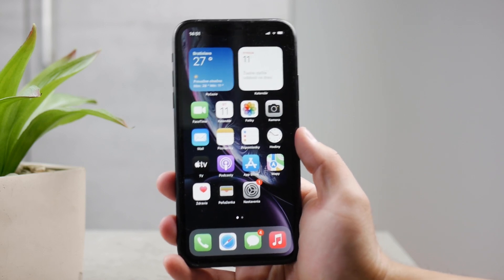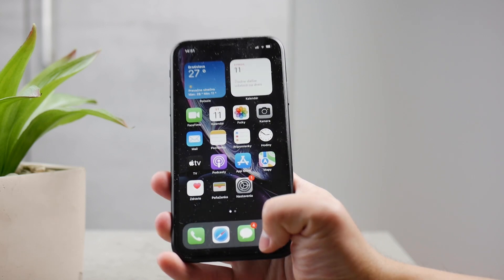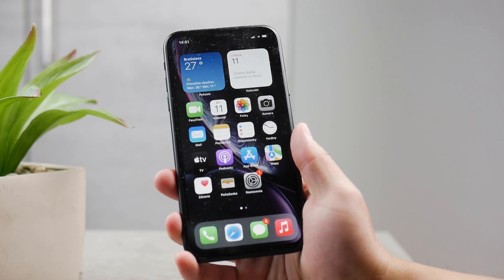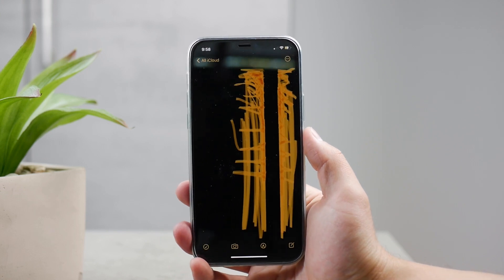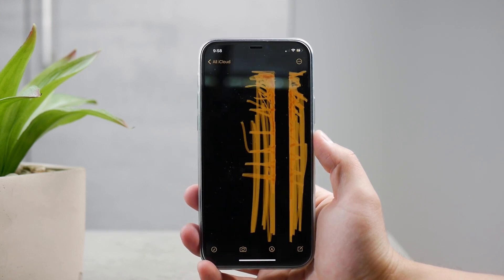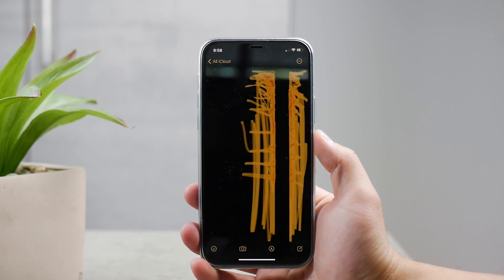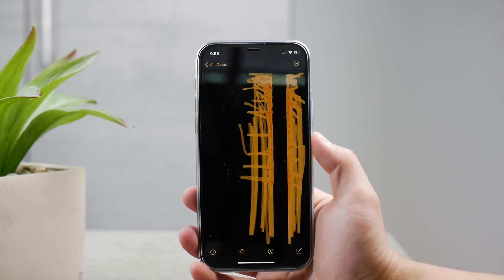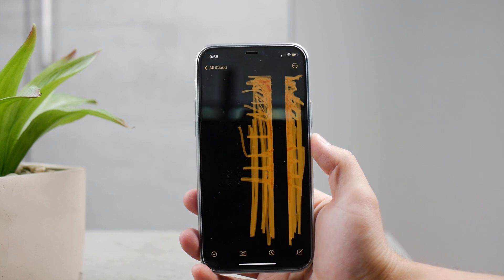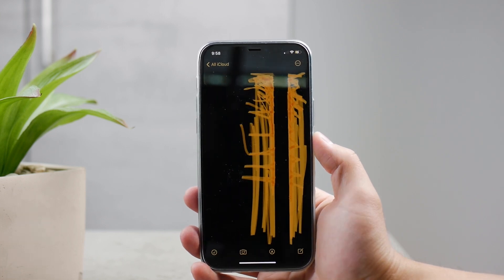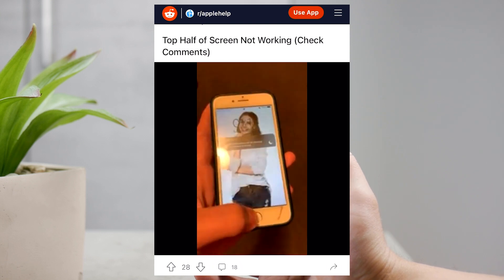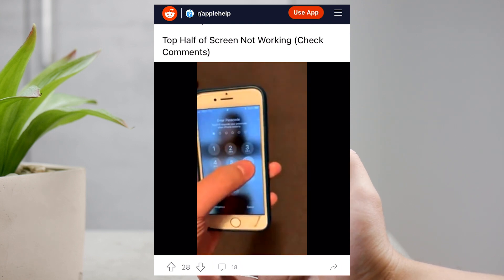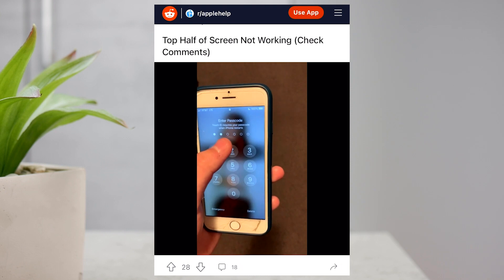Let me show you what to do in case a part of your screen doesn't work — it could be the bottom portion of the screen, or your screen might have a line that isn't responsive. For example, if you scribble in Notes or draw on the screen, there's a big part that doesn't respond to touch. One Reddit user reported that only certain parts of the screen don't react to touch.